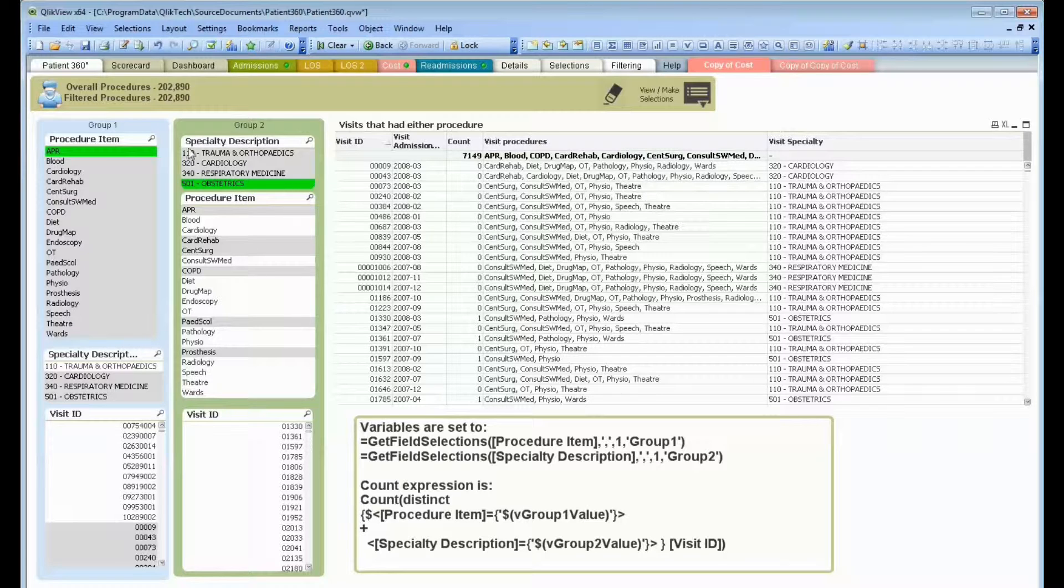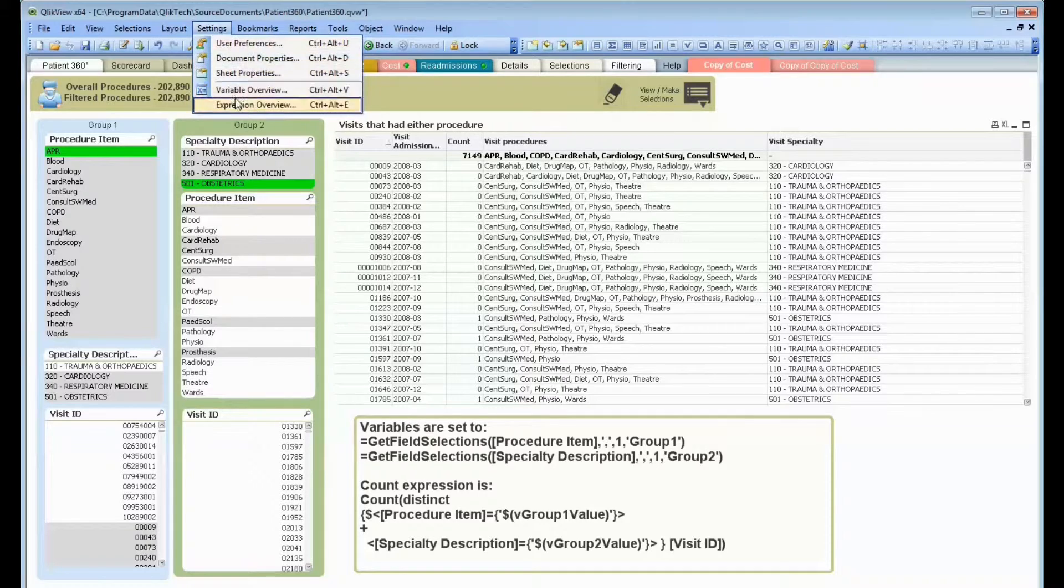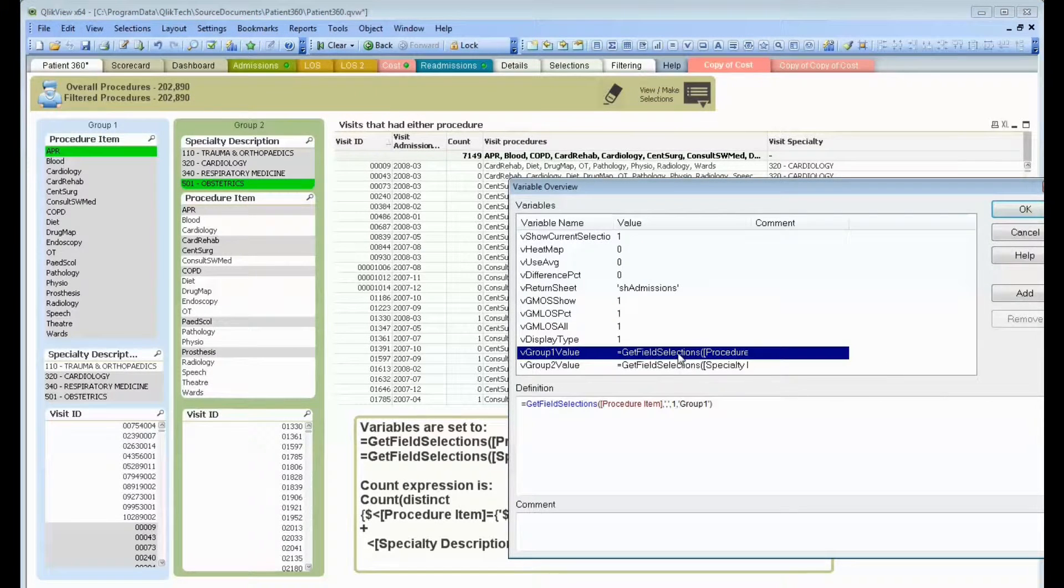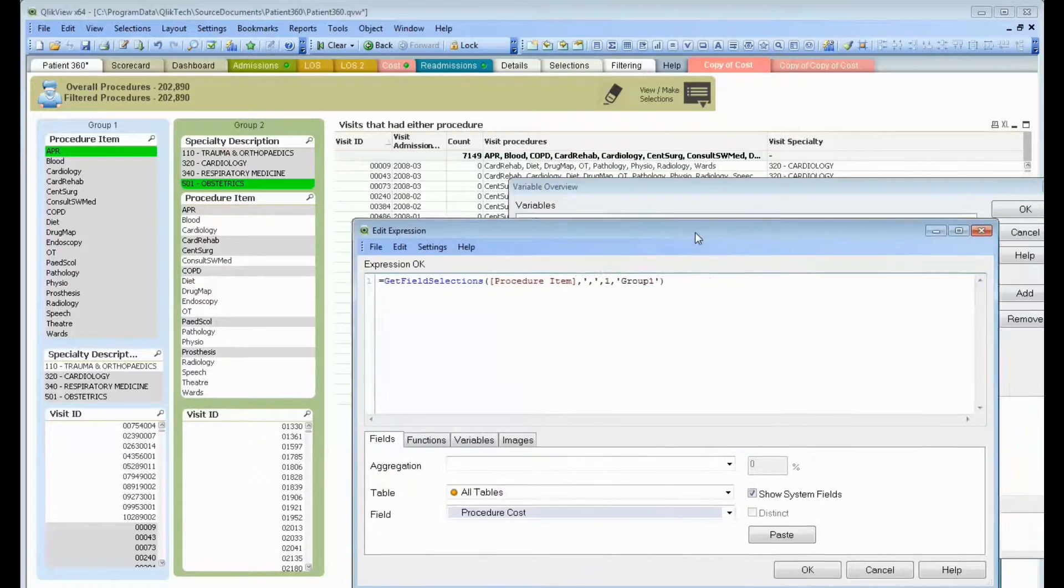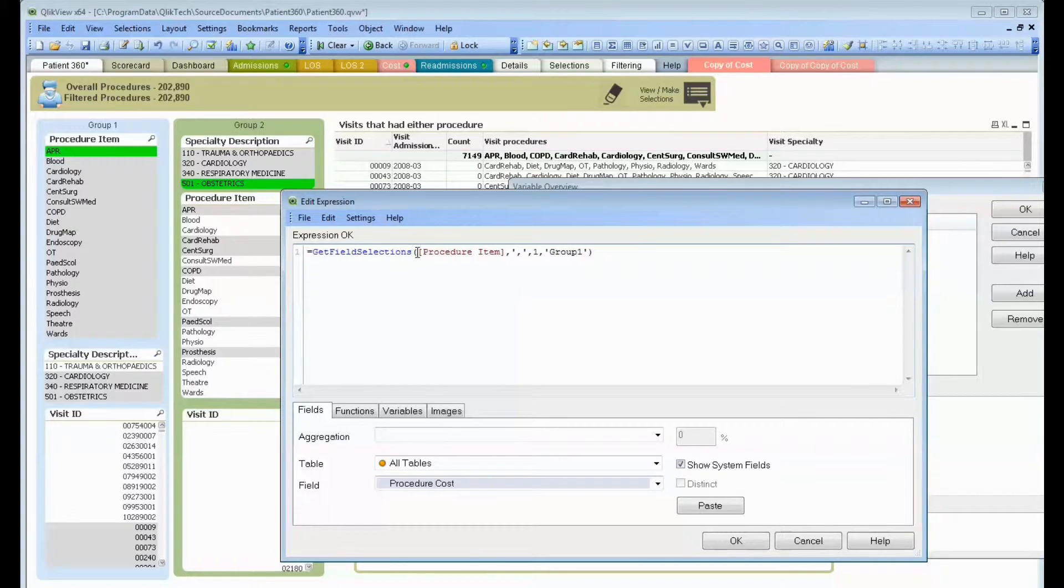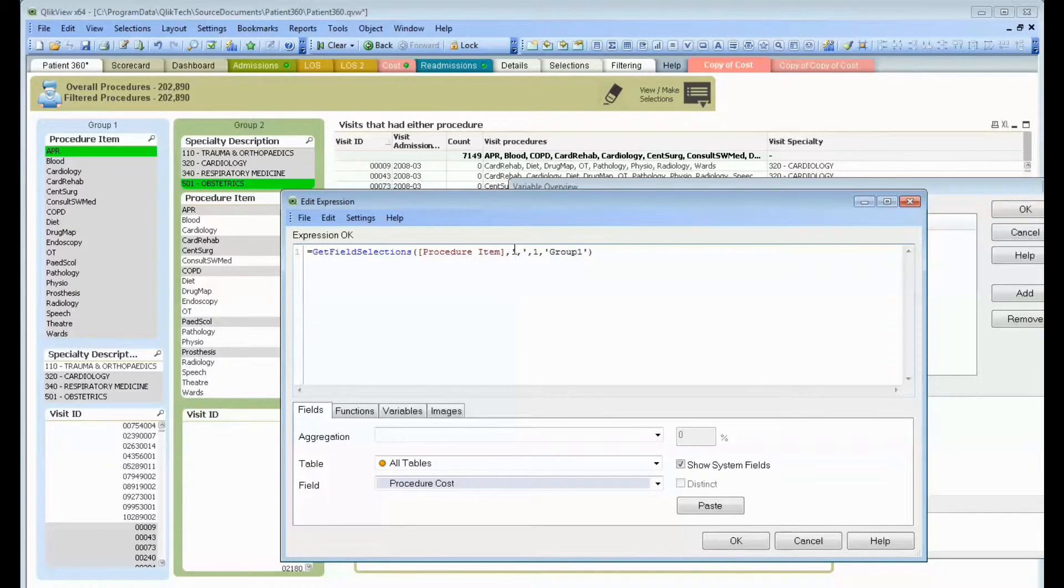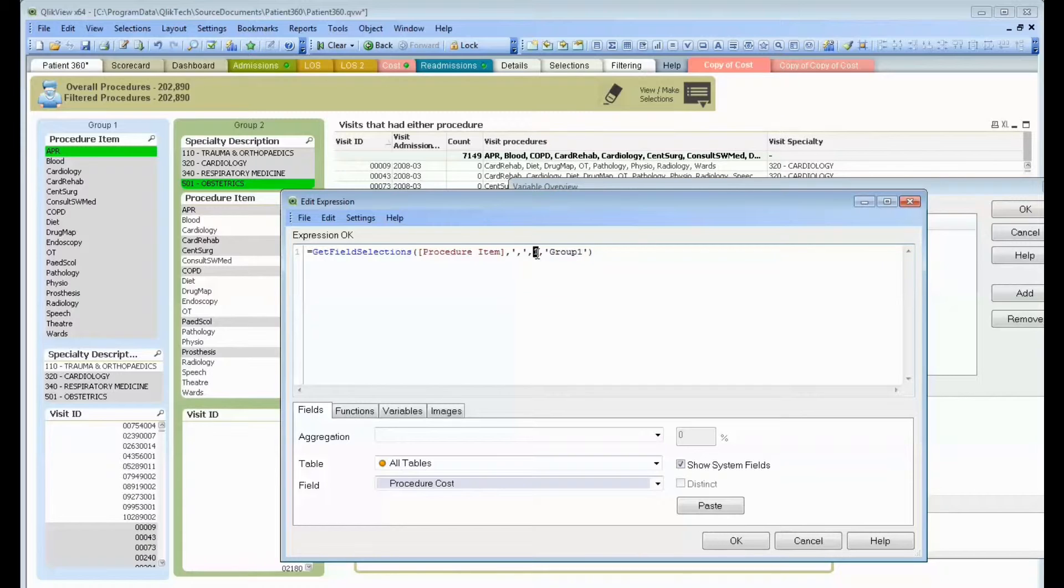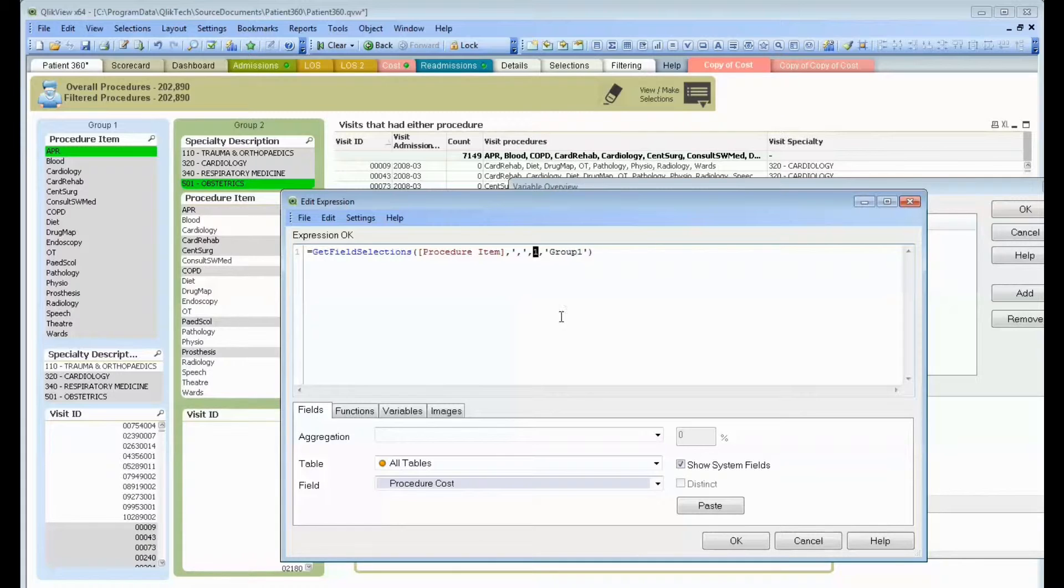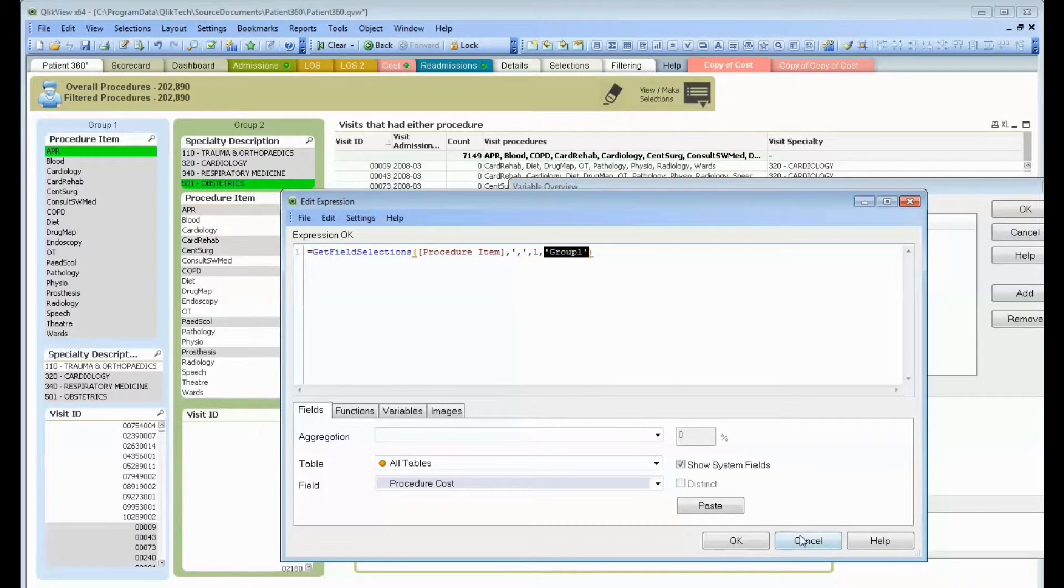Next thing we're going to talk about is variables. I've created two variables that allow me to deal with this. If I look at this first variable, I'm going to bring this in so you can see the whole thing. I'm doing a GetFieldSelection, which I'm sure you've done. I give it the field name I want, but I also use a little bit more syntax than you're probably familiar with in that function. The next parameter is, what do I want to use as a field separator? If I get multiple values, I can say, what are the max number of values I want it returned? I'm simply saying one. I just want you to go get the first value that the user has chosen. And by the way, I don't want you to use the default state of data. I want you to use group one, my first alternate group.